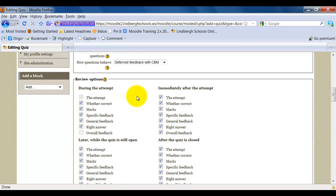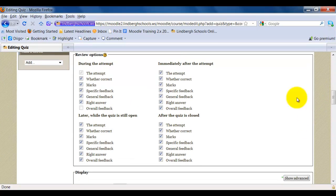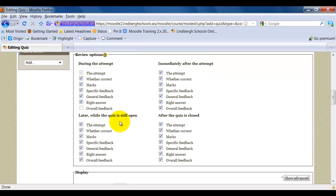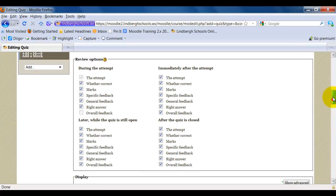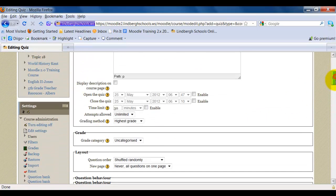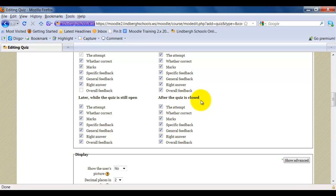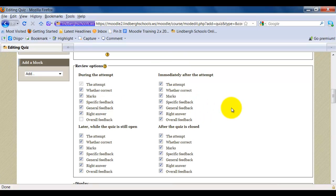Review options will set what students can see in terms of how they did on the test. Do you want them to be able to see it during the attempt, right after the attempt, so after they click Submit? Later, while the quiz is still open, and when I say open, I mean this feature's been enabled, which means the quiz is still available to students. Or after the quiz is closed, which means there's no more attempts allowed. The quiz is essentially done. They can go check that. Choose whatever you'd like, depending on what your purposes are for your assessment.